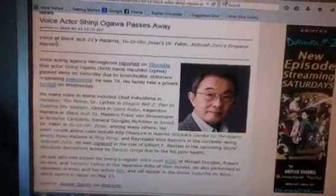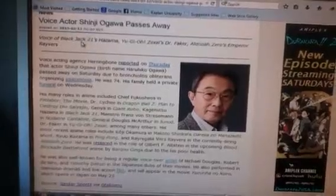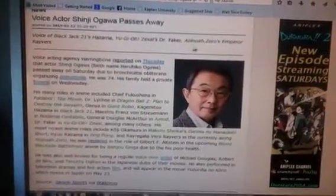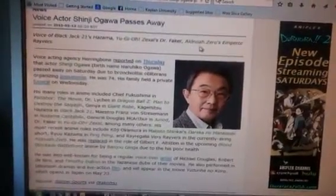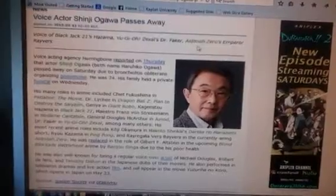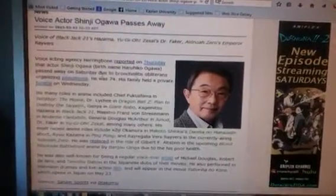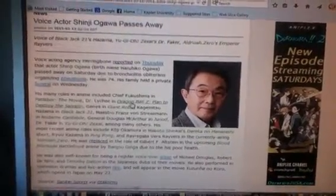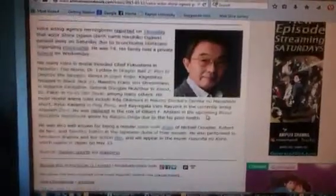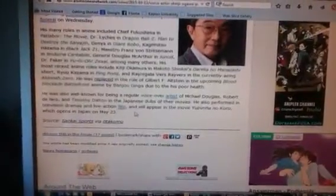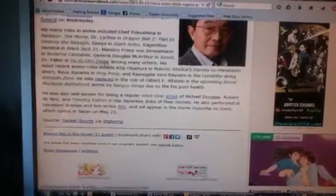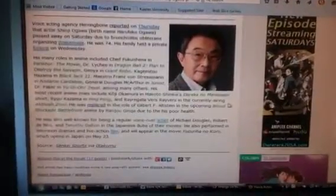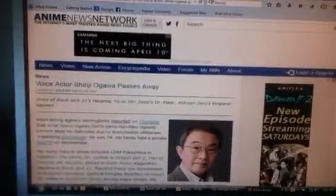He was the voice of Blackjack 21's Hasama and Yu-Gi-Oh Zexal's Dr. Faker, and I don't know Zero's Emperor Rappers. He was 74 when he passed away. And he played Yu-Gi-Oh Zexal's Dr. Faker in the OCG in Japan. So yeah, that's sad.